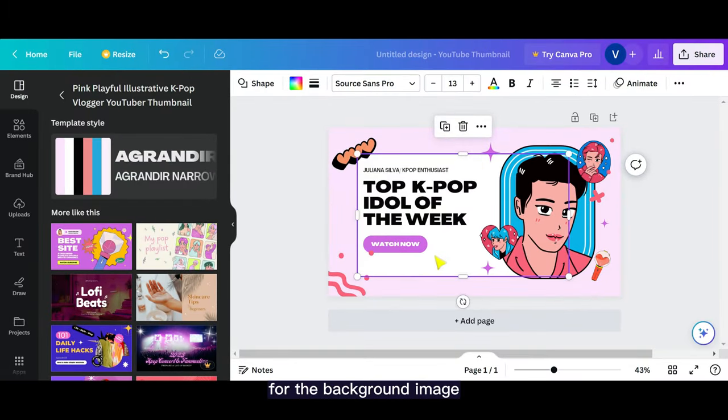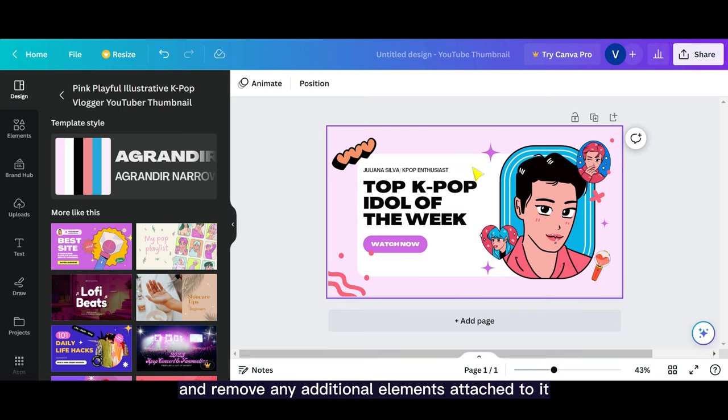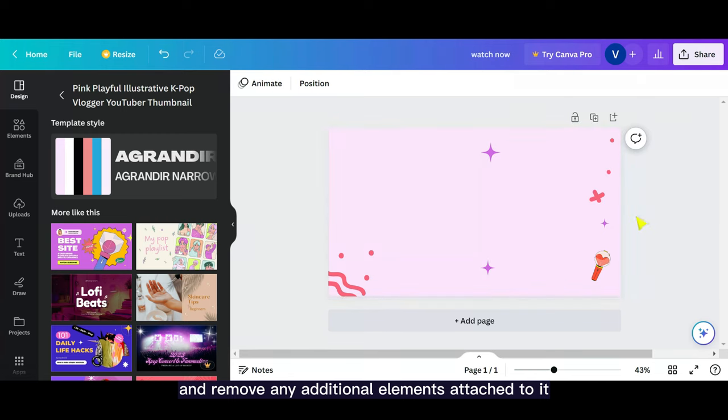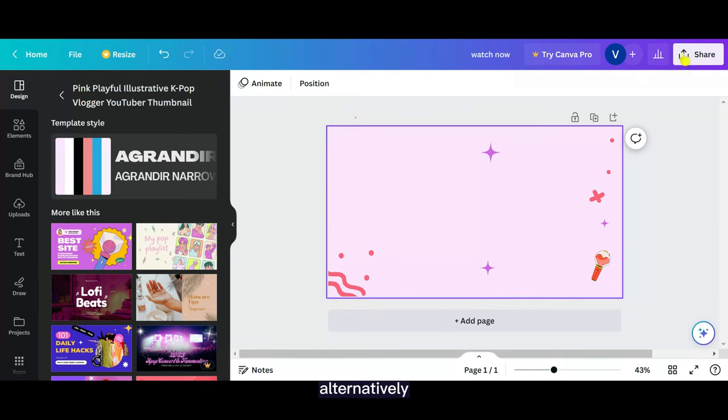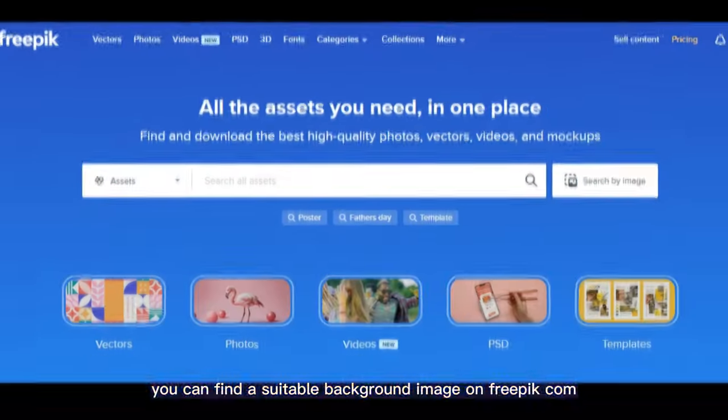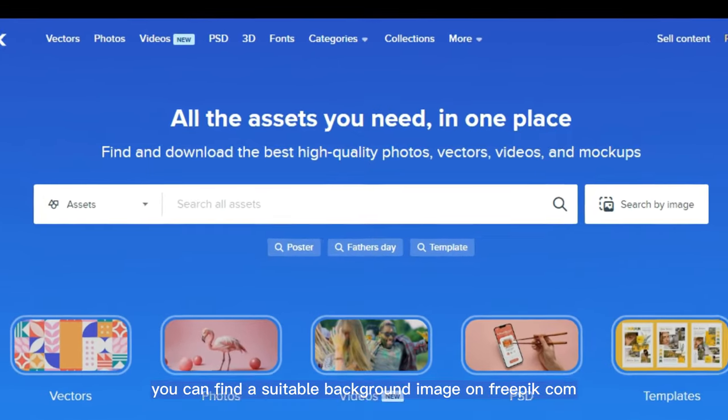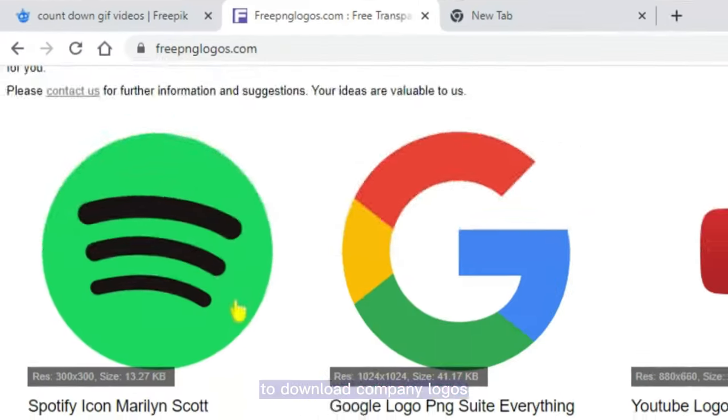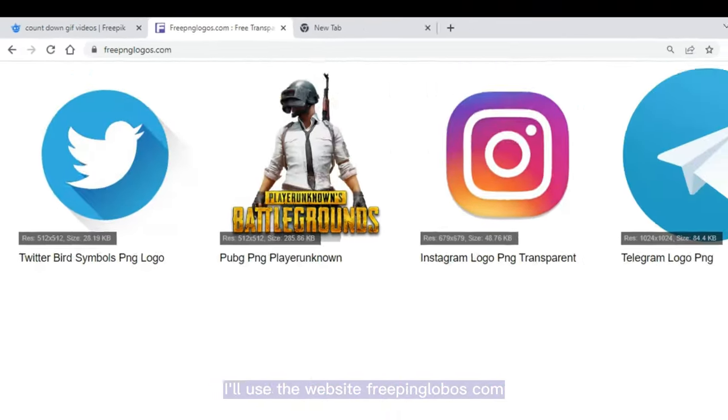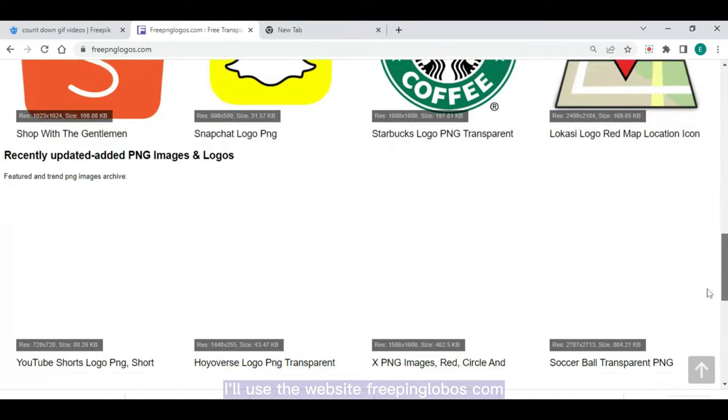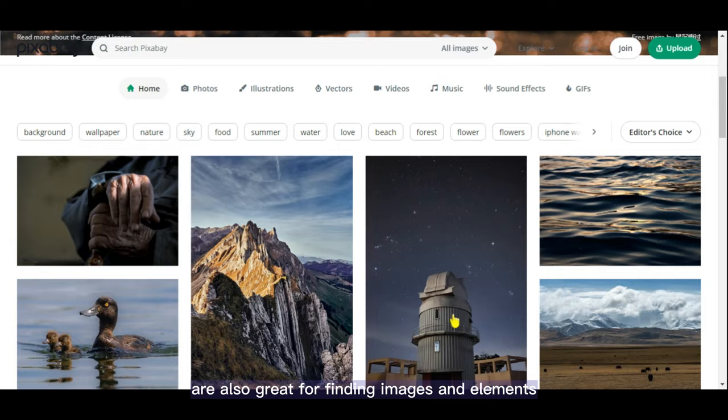For the background image, I'll download it from Canva and remove any additional elements attached to it. Alternatively, you can find a suitable background image on freepic.com. To download company logos, I'll use the website freepinglogos.com. Other websites like Pantry and Pixabay are also great for finding images and elements.